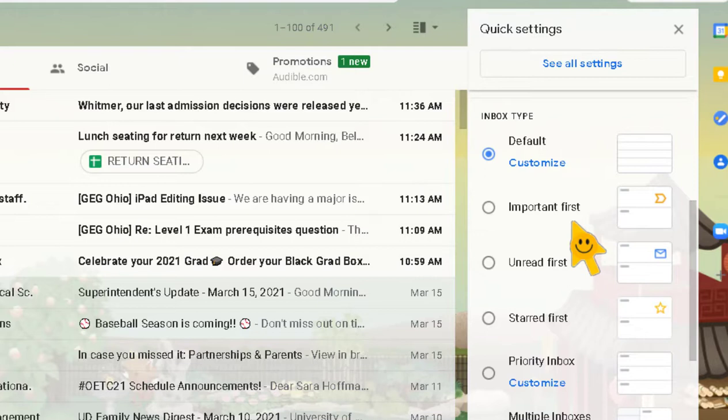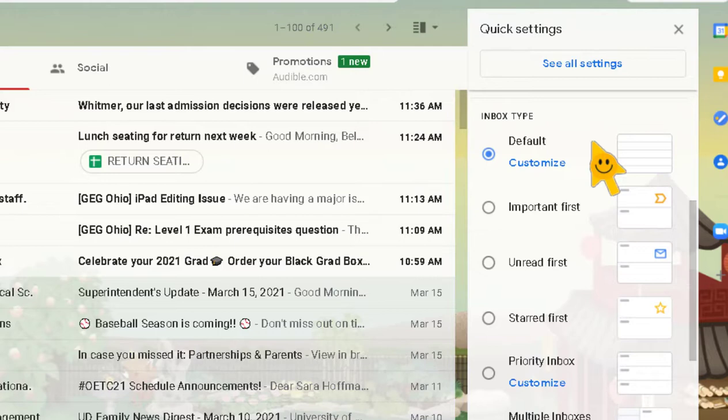The 'Starred First' inbox is just like in Google Drive — you can star messages you deem important for quick access, and those show up first. The 'Priority Inbox' combines unread, important, and starred to create a super efficient inbox. Then there's 'Multiple,' which is similar to Priority but customizable. My advice: just play around and see what matches your preference. I personally just like the Default.